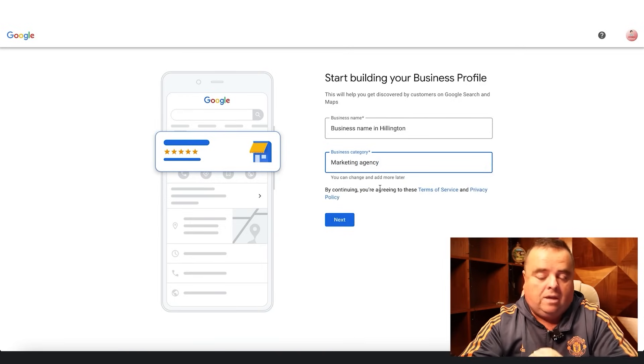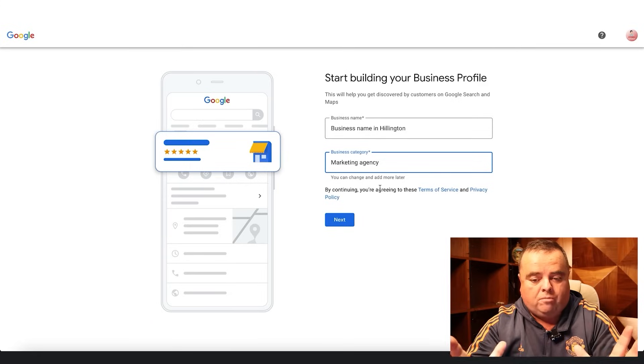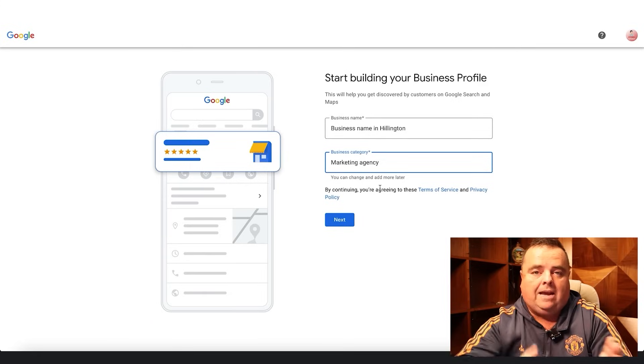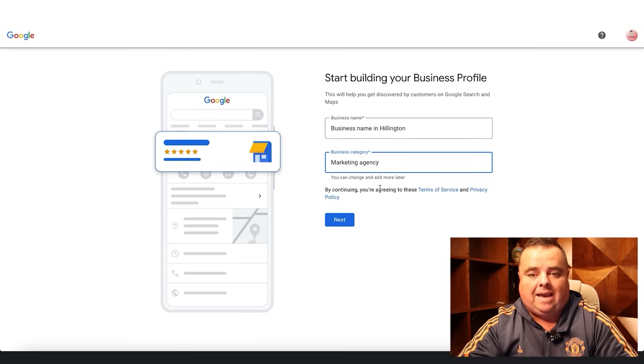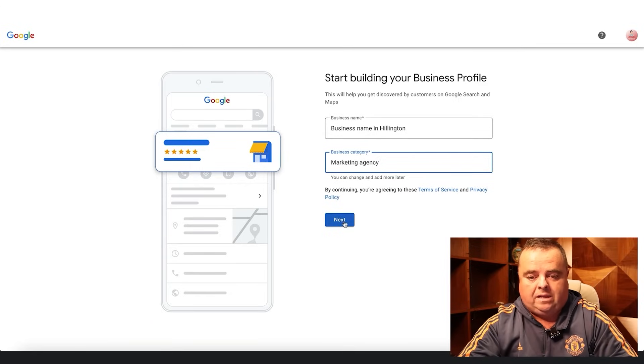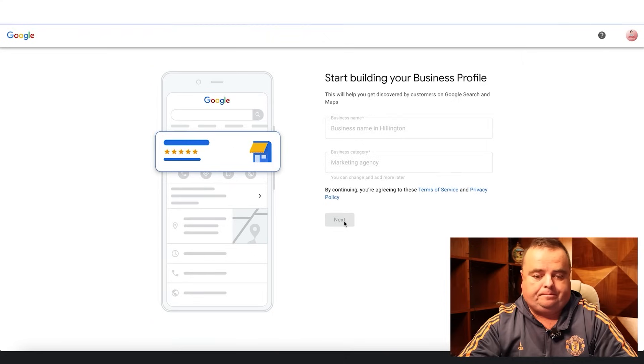Don't worry too much — you can add other business categories further on in the process. So we click next.